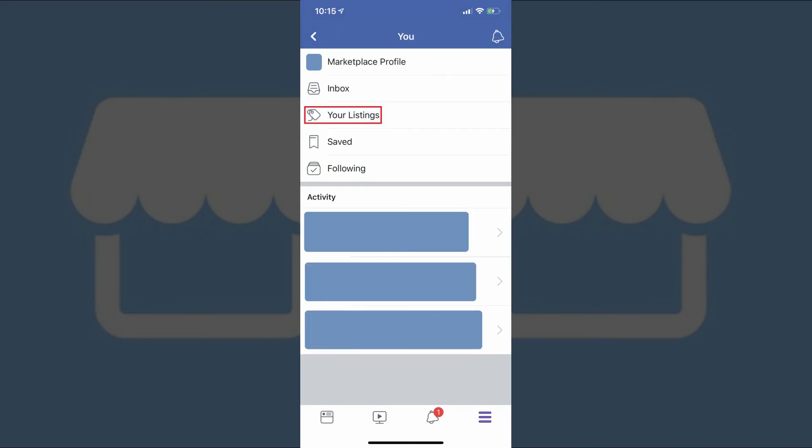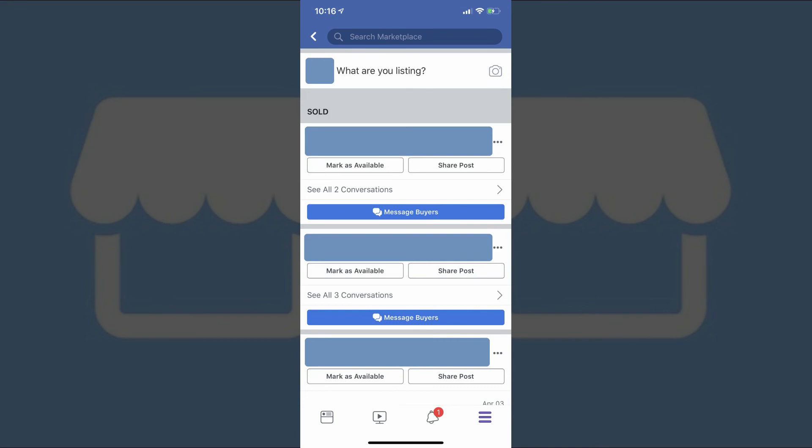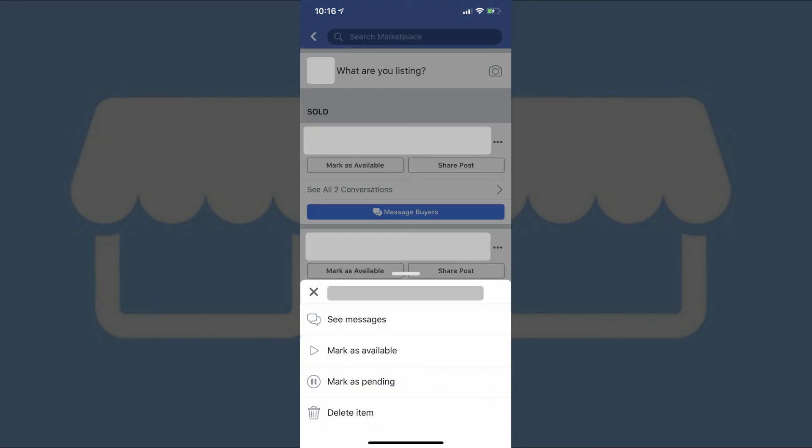The next option in the You screen is Your Listings. This is where you can go to see all of the items you've listed on Facebook Marketplace, whether they are still available or you've marked them as sold. Tapping the ellipses to the right of any items brings up a menu where you can quickly change the status of those items. Available statuses include marking an item as available, marking an item as sold, or marking an item as pending. Additionally, you can also choose to delete an item from here.